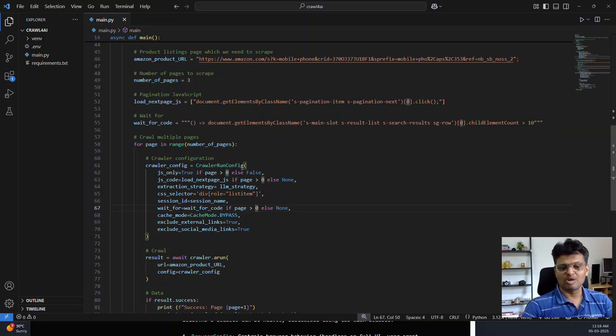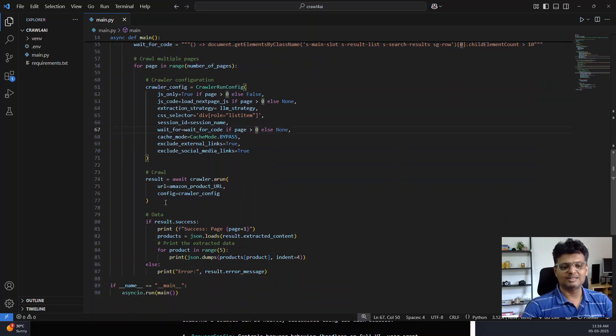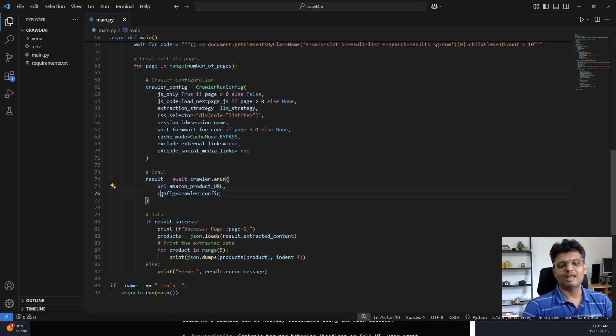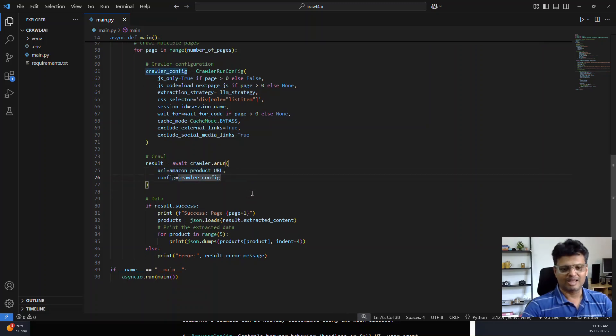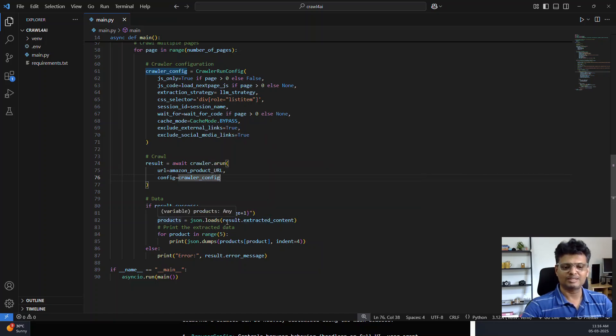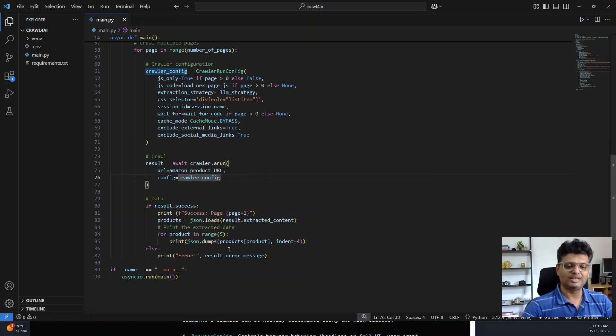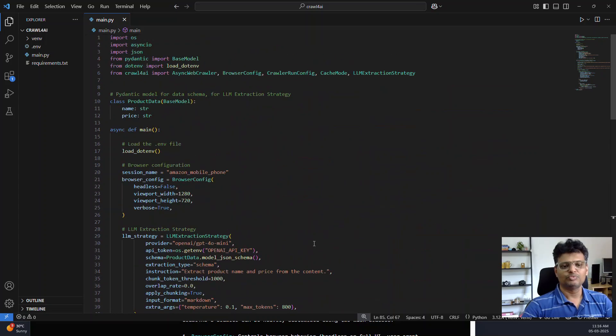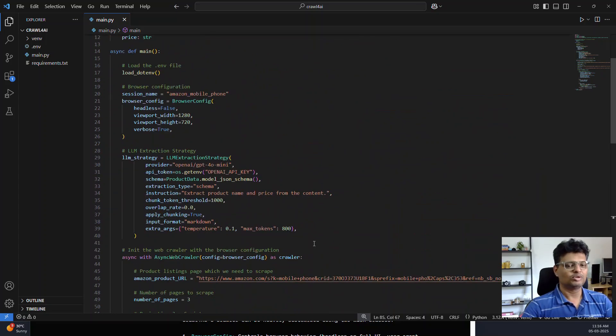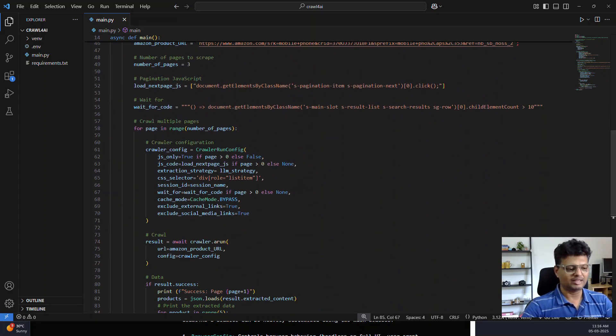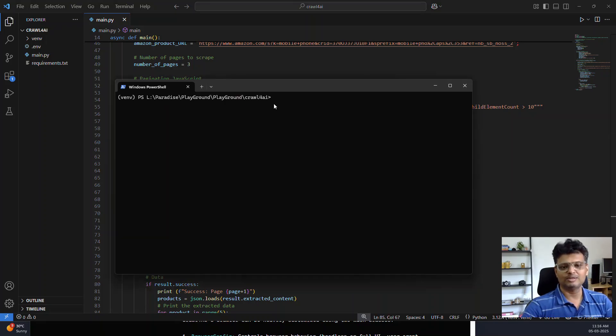This is the crawler run configuration, and this is where we actually perform the crawl by providing the URL and the crawler configuration. We get the result in JSON format, and we are printing the details of the first five products per page. The code is very simple. I will leave the link in the description below.